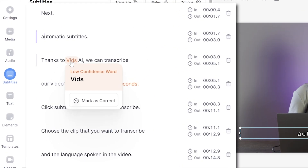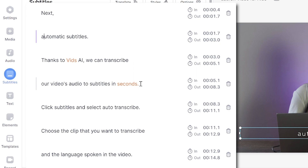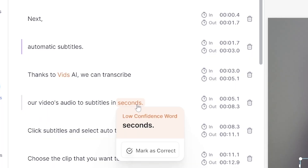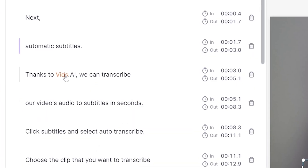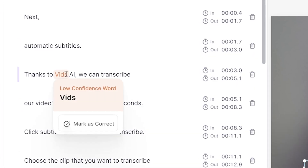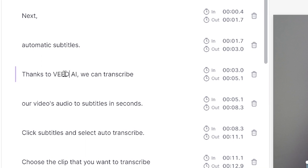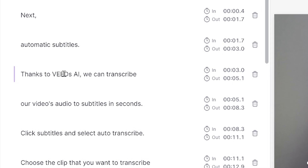You'll notice that Veed's AI software highlights words of low confidence in orange. These are words that it's unsure of, and this is just to make the proofreading of your text more efficient. If these words are correct you can mark them as such, but if any words are wrong just delete it and type out the correct word.